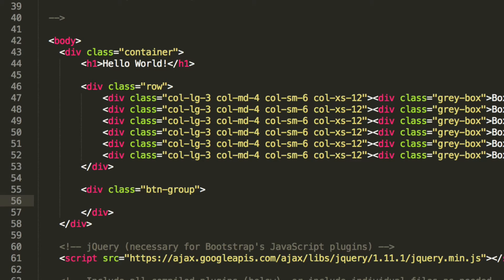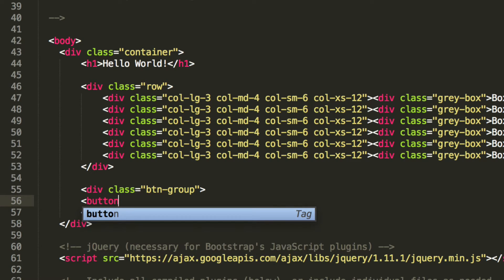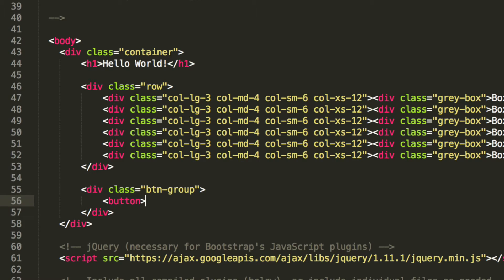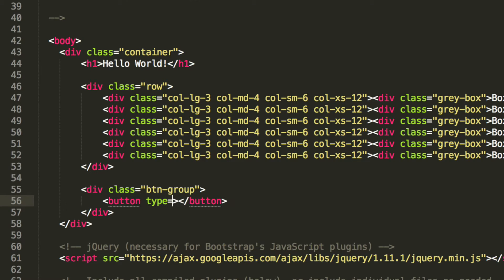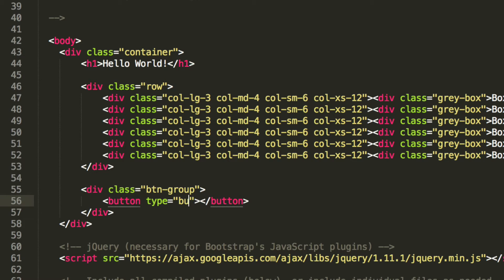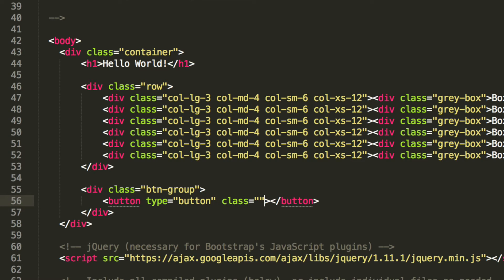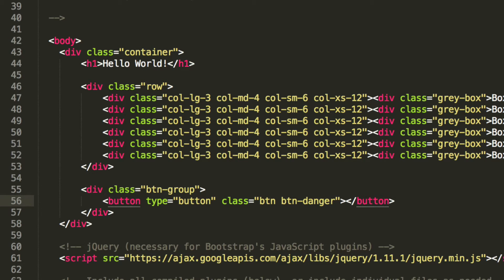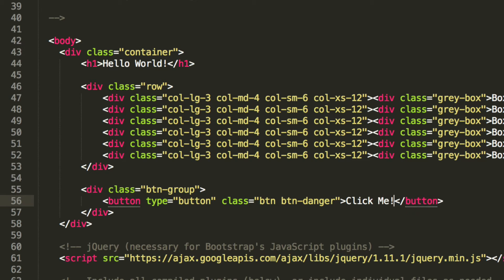Inside here we are going to have a button. And now let's just close this tag off. This is going to be of type button. It's going to have a class of button and I'm going to put a class of button-danger. This is just basically what it's going to look like. It's going to look red. And I'm just going to call it, the text will be click me.